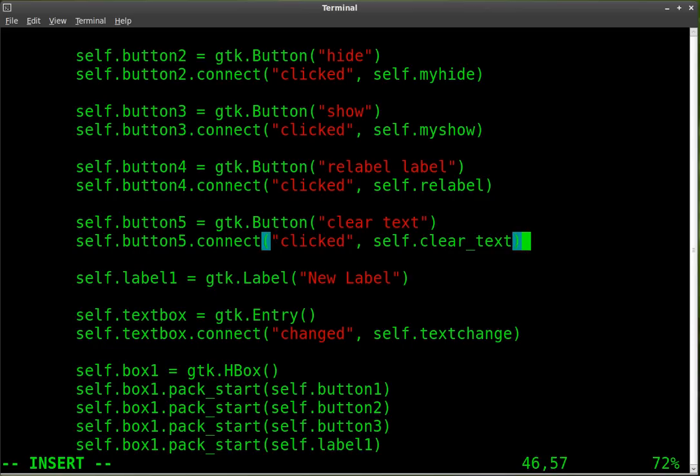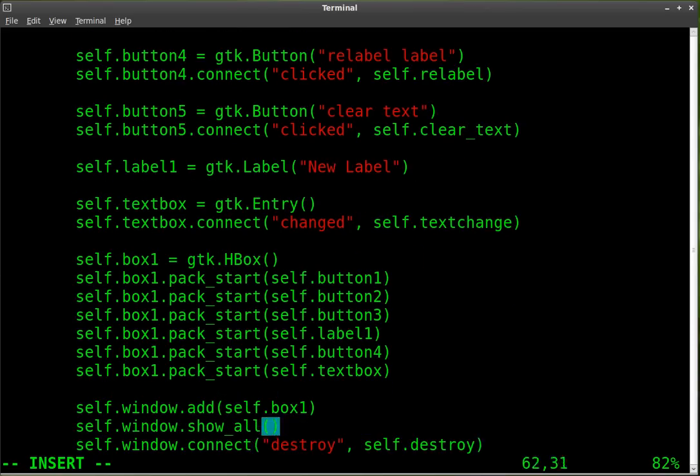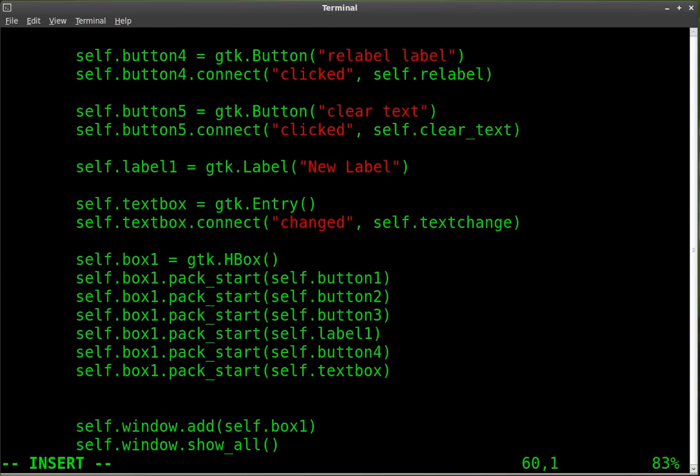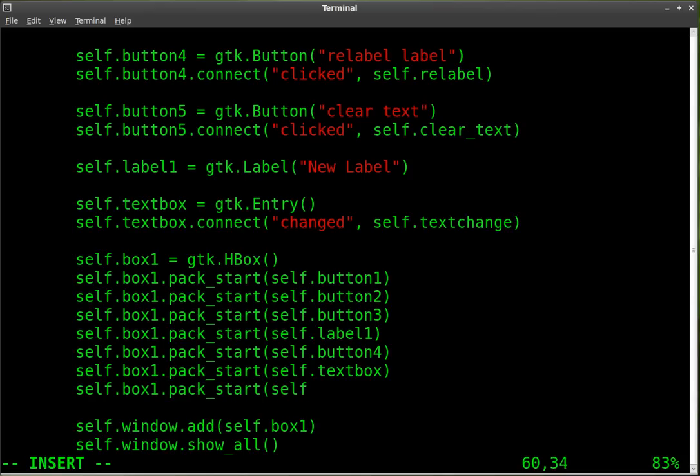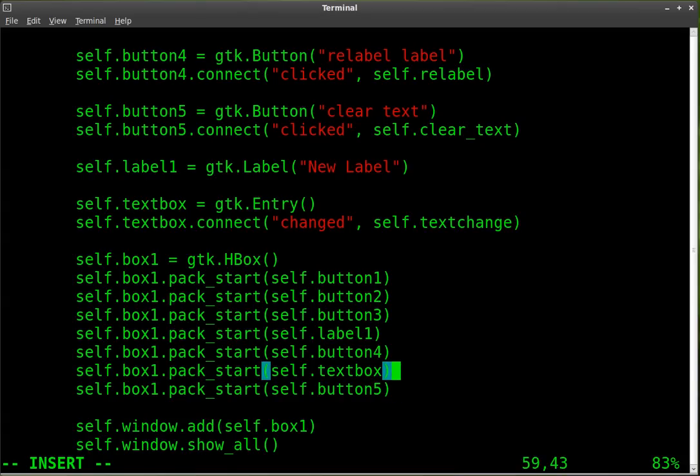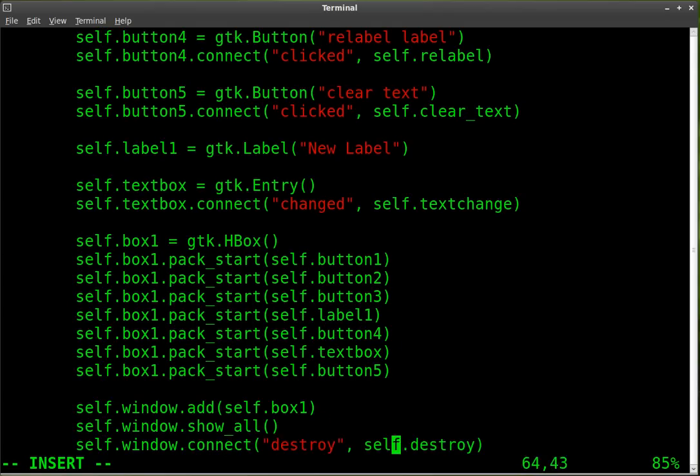We'll close that out. We also have to add that or pack that into our box container. So we're going to do that here. Self dot box one dot pack start self dot button five. So we've created our button. We've linked it. And we've packaged it. Now we need to create the function.